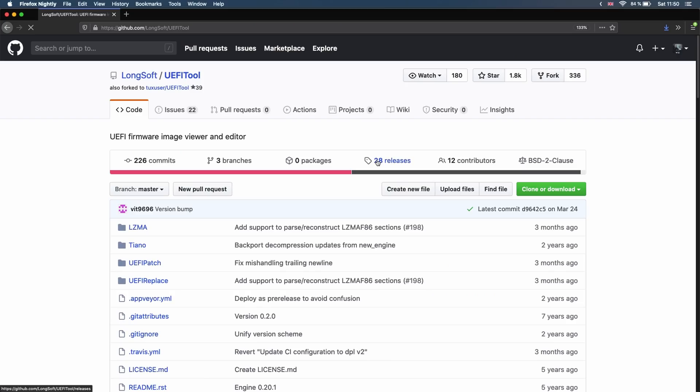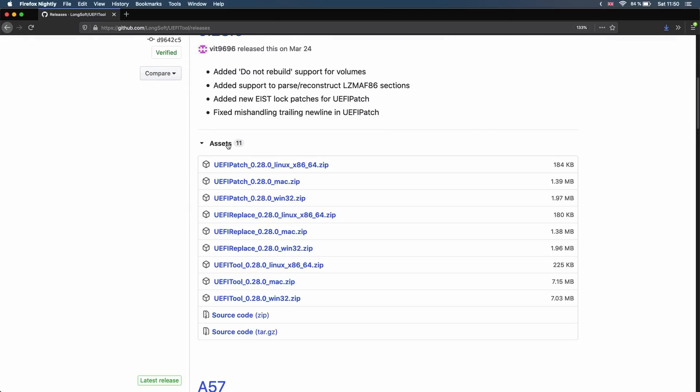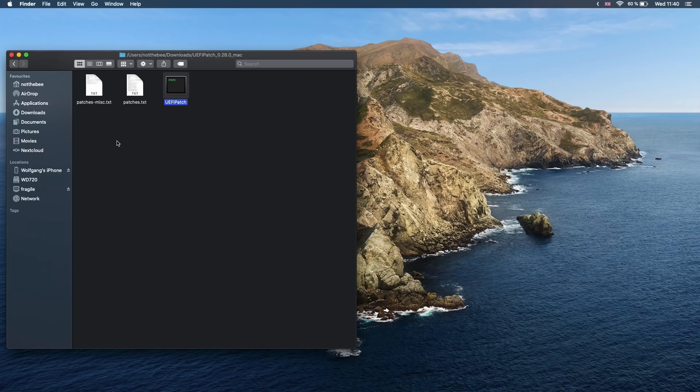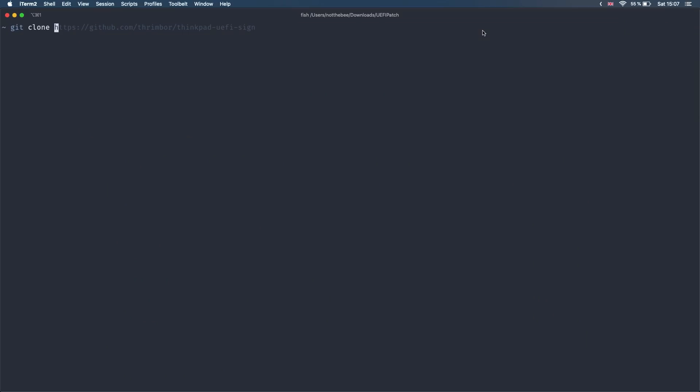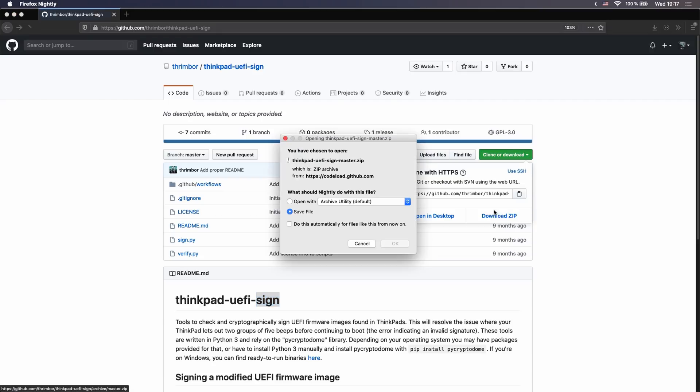Installing UEFI patch is easy. Simply download the right version for your operating system from the GitHub and unpack it. Remove both text files from the folder to avoid any confusion. After that, clone the UEFI Sign GitHub repository or simply download the zip and unpack it into the same folder that you used for UEFI patch.